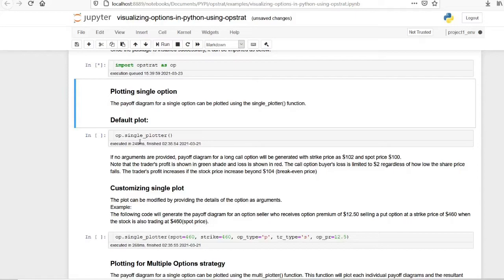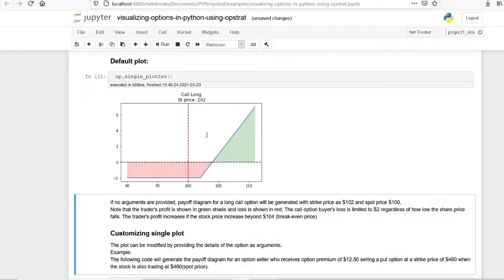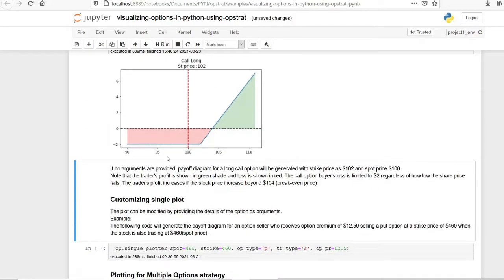Now let's plot a single plot. Obstrate has a function called singleplotter, which can be used for plotting a single option. Let's first see what the default plot looks like. A default plot is the payoff for a long call — that is, buying a call option — where the spot price is 100 and the strike price is 102.